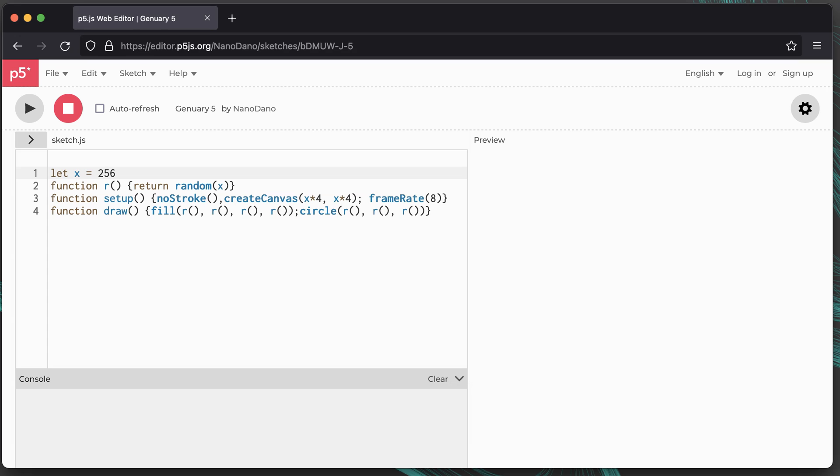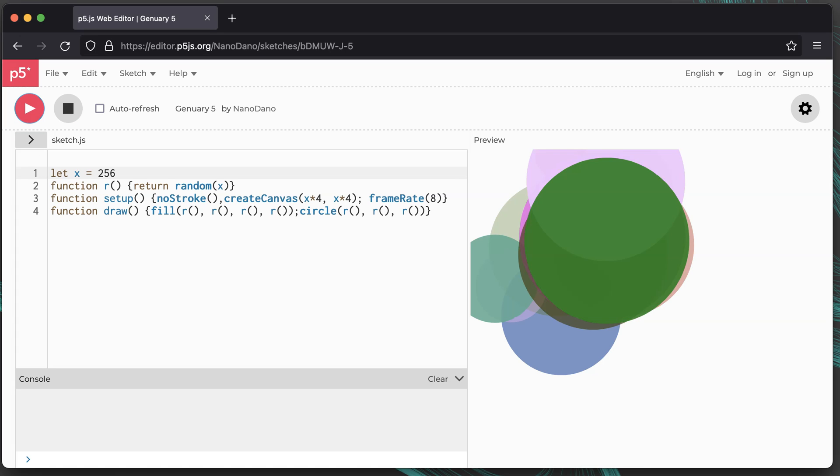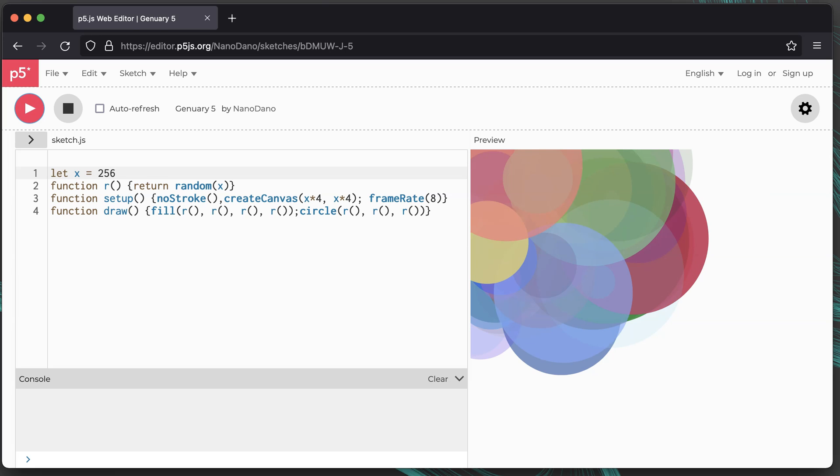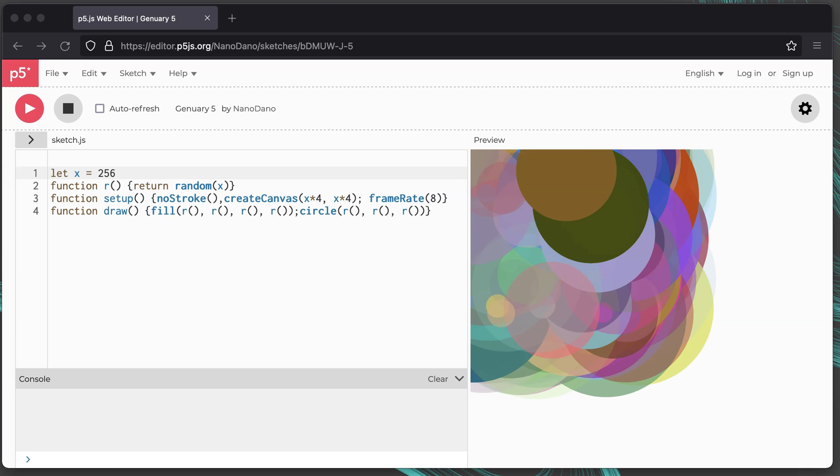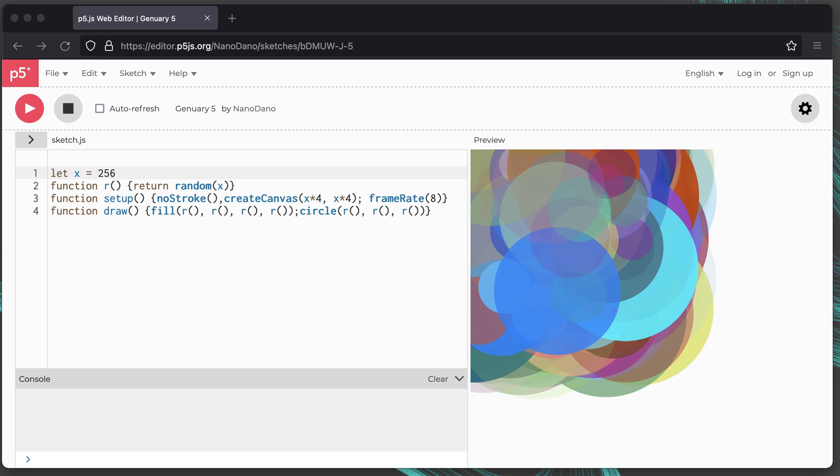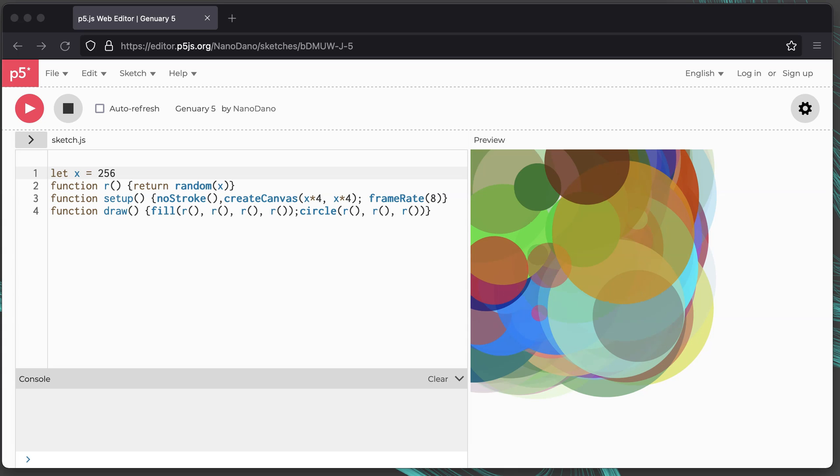Here's one of mine. I meant to do yesterday's but I accidentally did last year's prompt, and the prompt was use the least amount of code you can to make something interesting. So this is what I came up with in four lines of code, a bunch of translucent circles that overlap. You don't have to spend a lot of time on the prompts. This one only took me a couple of minutes.